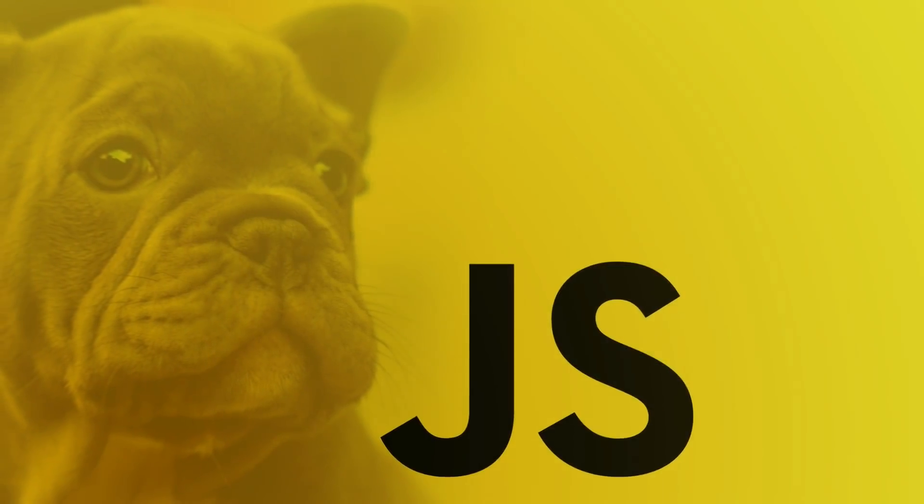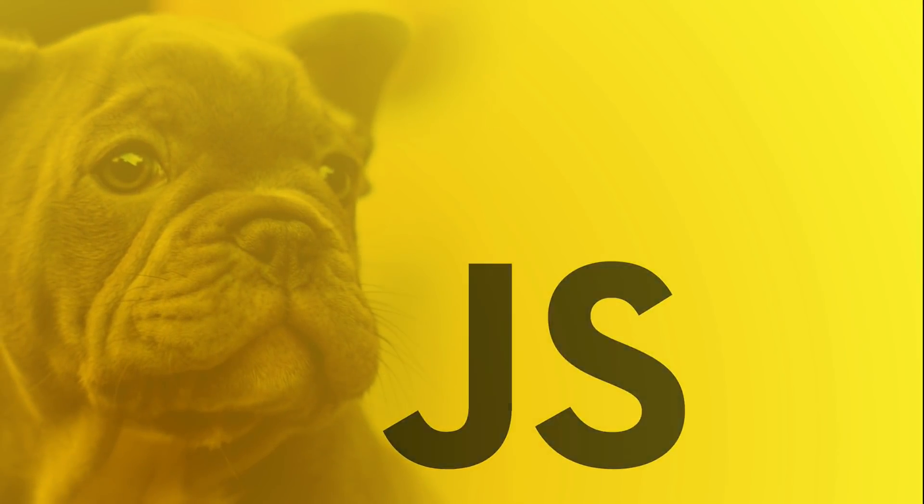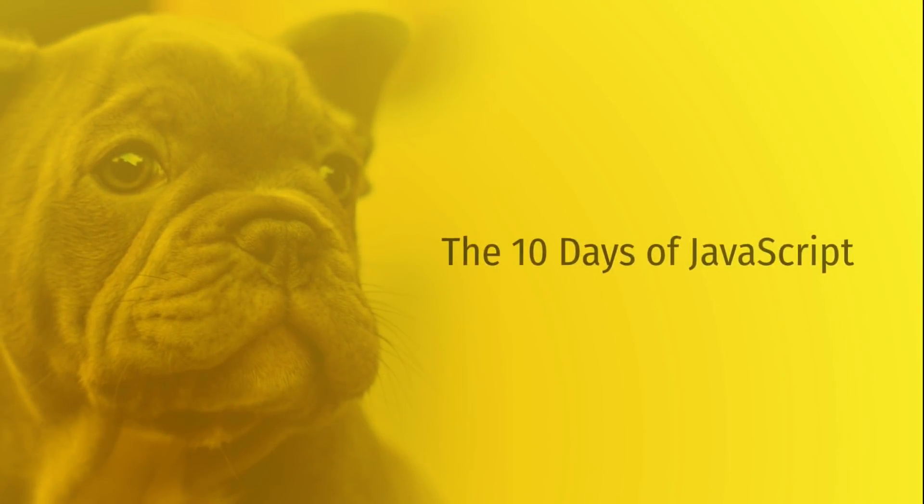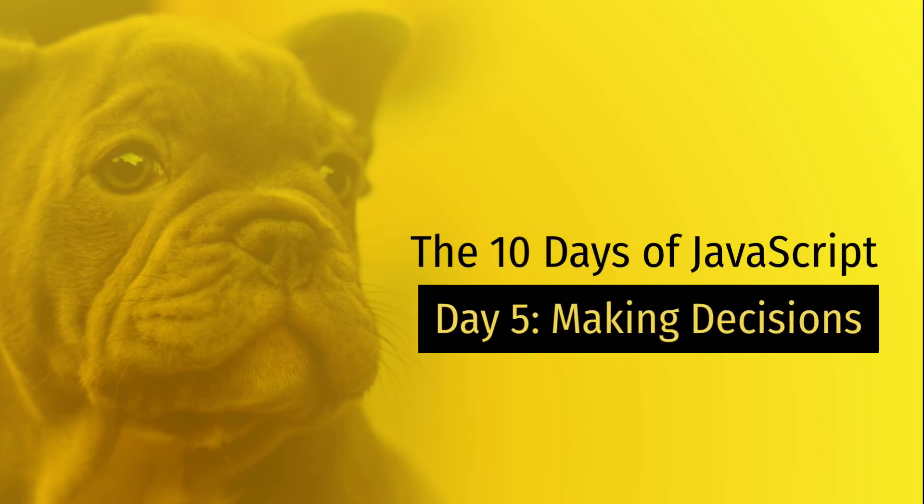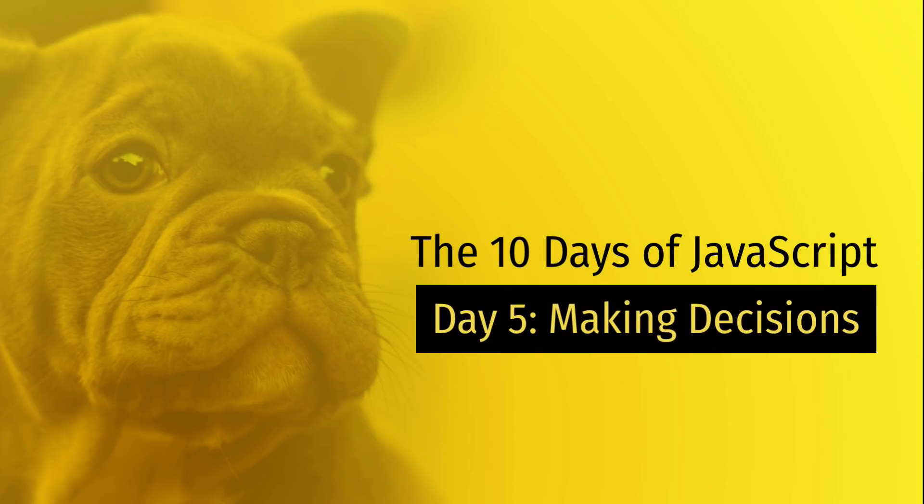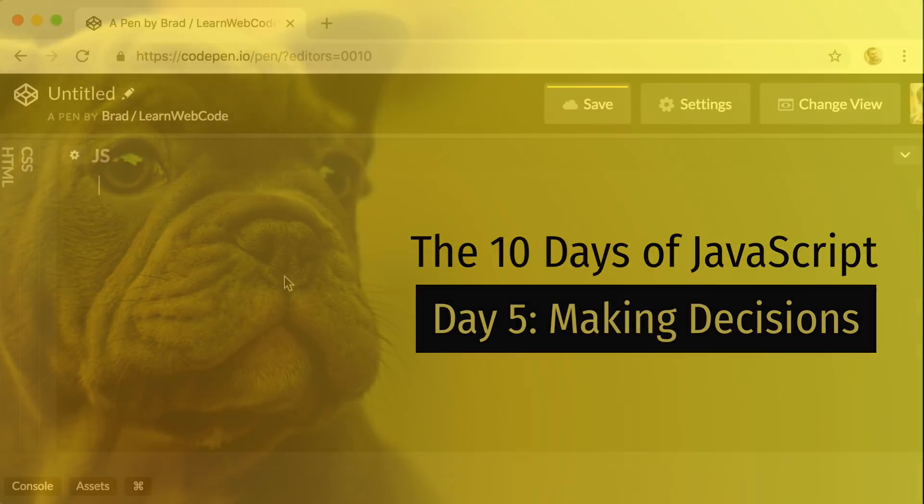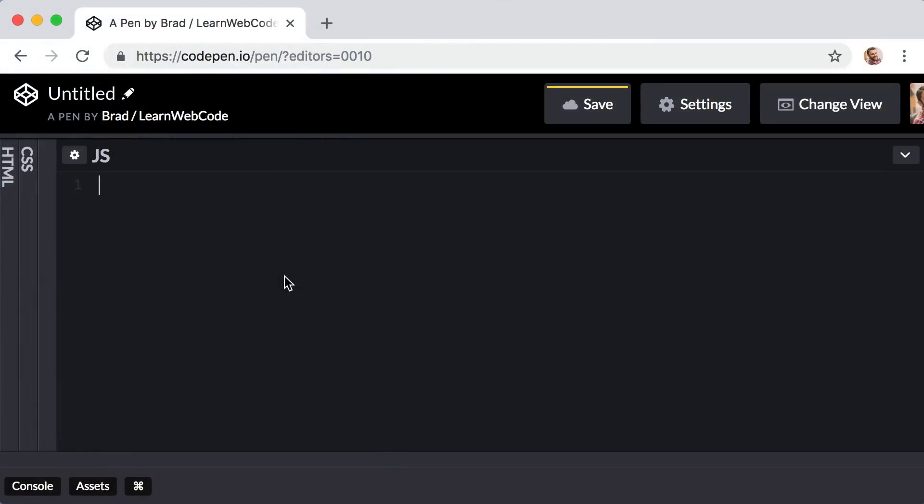Hello everyone, and welcome back to the 10 days of JavaScript. Here we are in day number five, and in this lesson, we are going to learn how to make decisions in our code. Let's jump right into an example.